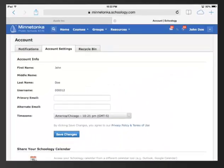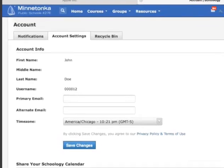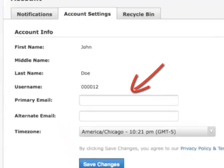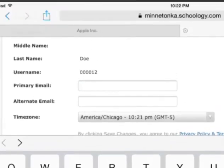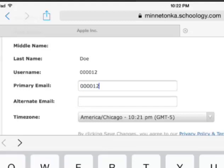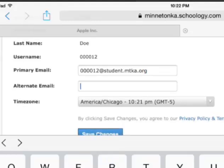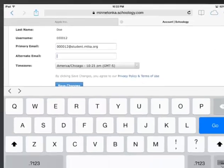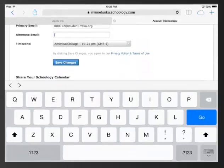On this screen, make sure that your email is typed in. Notice I don't have a primary email — please add that at this time and use your student Gmail, which is your ID at student.mtka.org. You can put an alternate email in if you would wish notifications to be sent there as well. Please click on Save Changes.